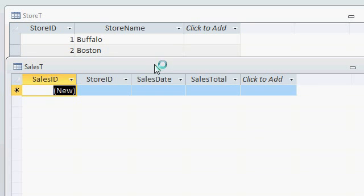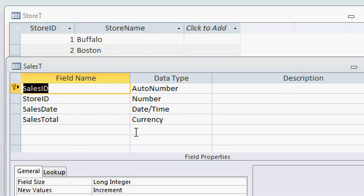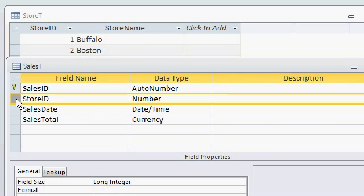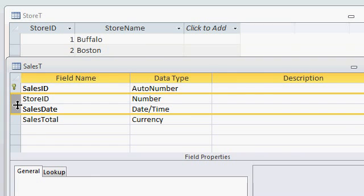So how do we do that? How do we set that up? Well, let's go into design view, and here's our store ID, that's the foreign key that points back to store T. Our sales date, which is a simple date time field. I want both of these together to be an index, it's called a composite index. Composite made up of multiple fields.